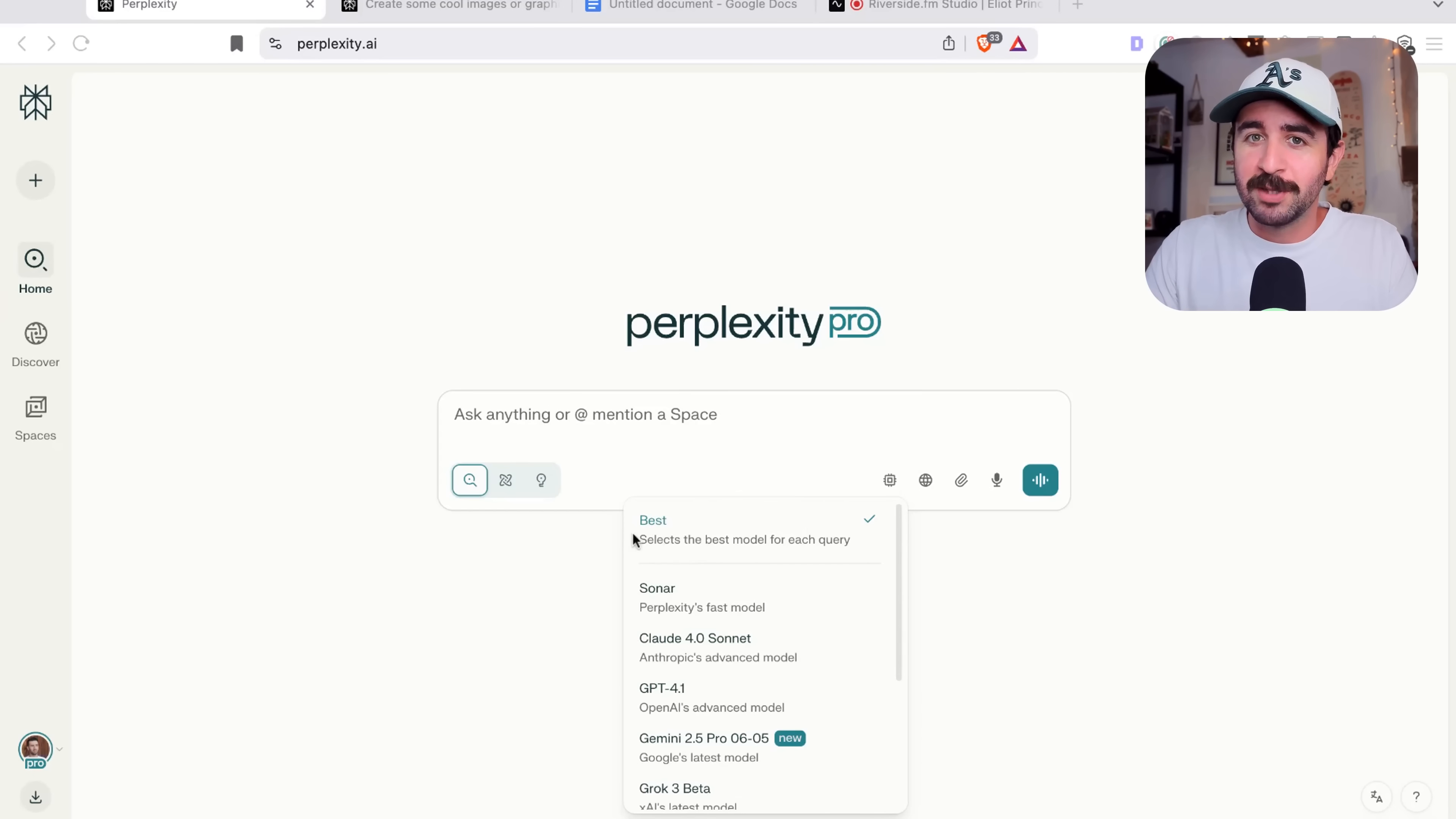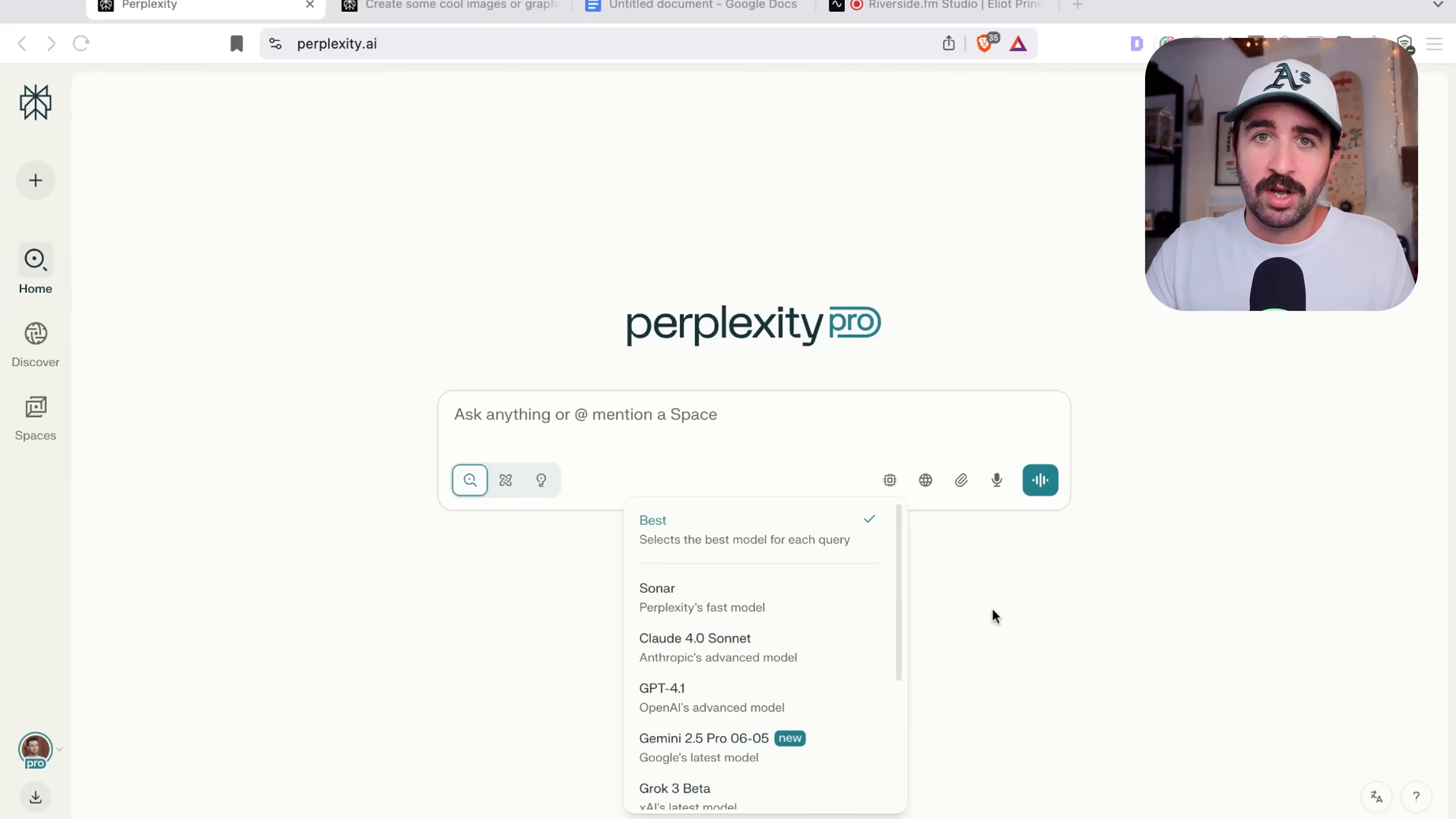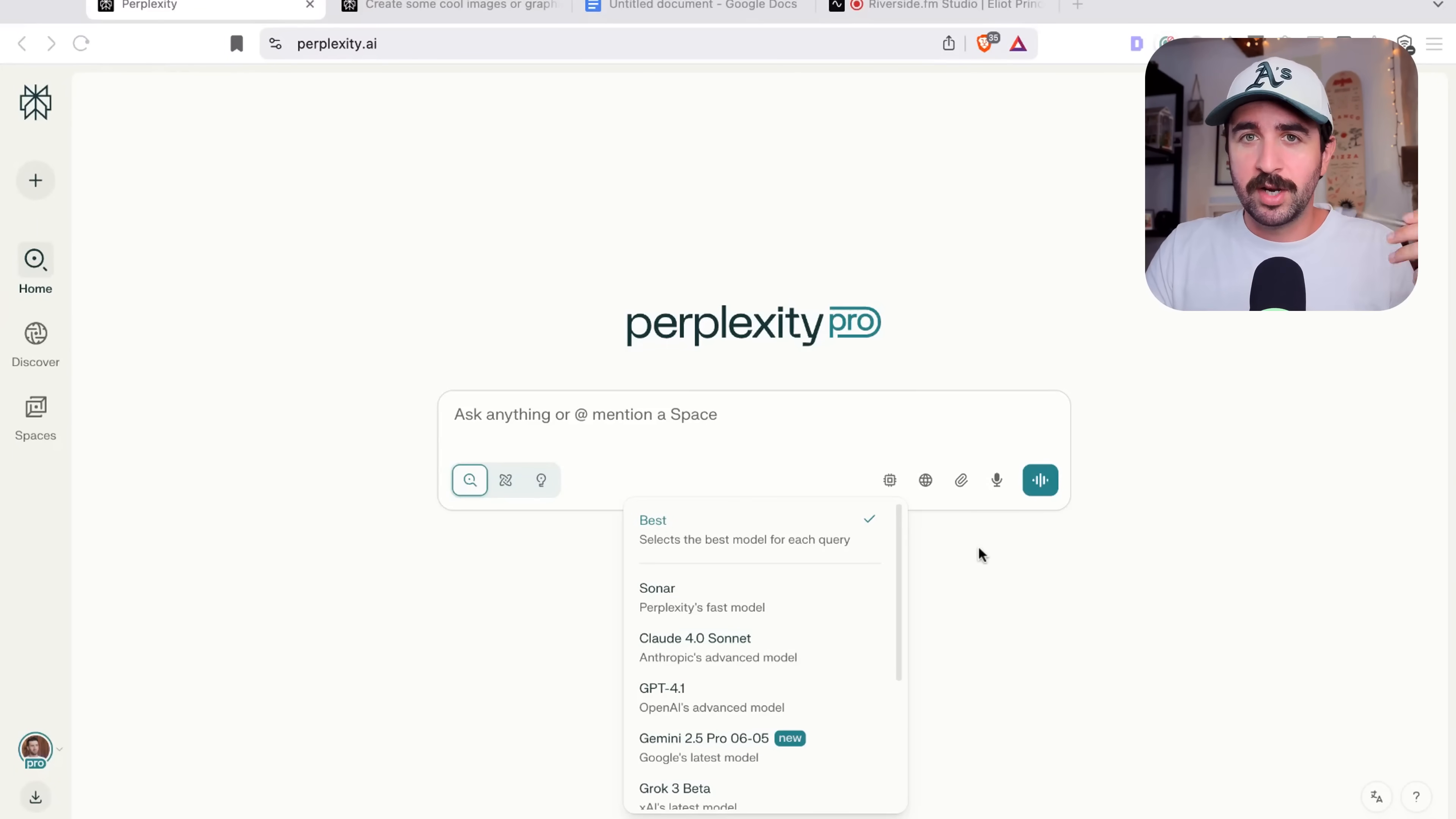So you can see this best button here is automatically selected. It selects the best model for each query. So if you're doing research, it might use Sonar. If you want to code something, it might switch over to Claude for you. That's pretty cool. And that means we don't need to be paying $20 for each of these tools. You can just pay $20 and just use Perplexity.